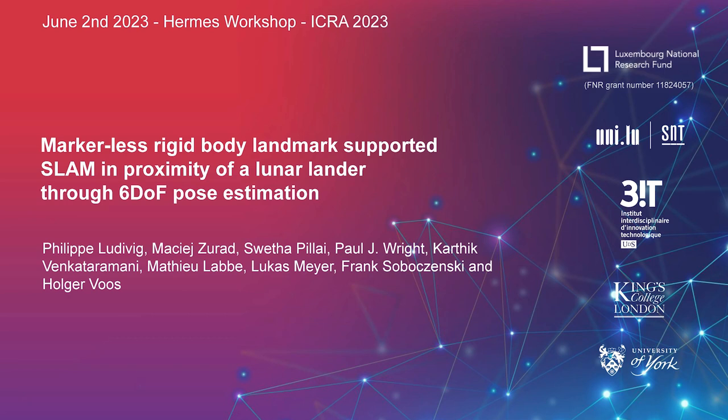The next presentation is online, it's by Philippe Ludivig. Hello, can you hear me? Yes, we can hear you. Today I'll be presenting our work on six degree of freedom pose estimation to feed a pose of an existing rigid body landmark, in our case a lunar lander, into a SLAM system to improve localization.